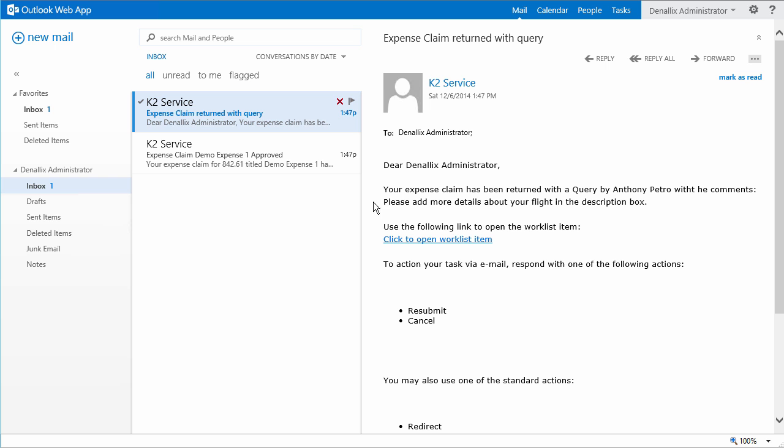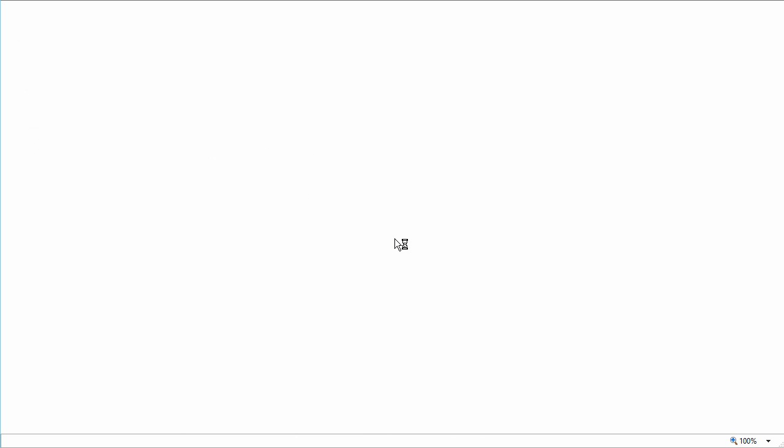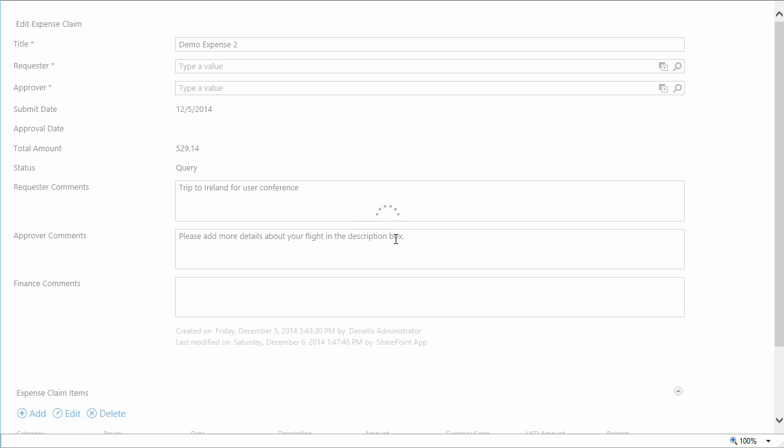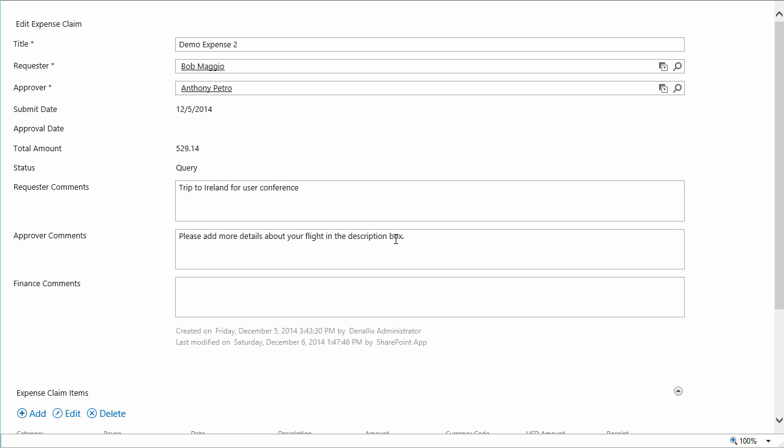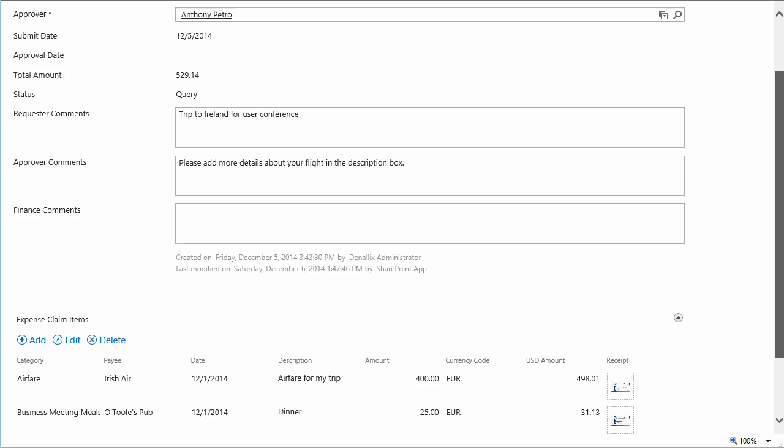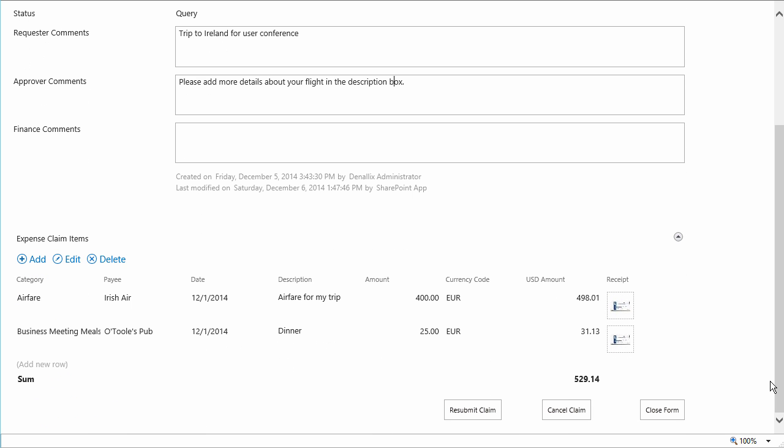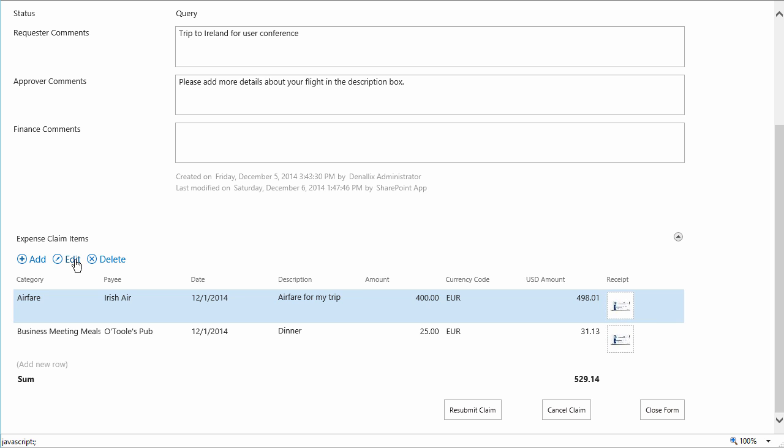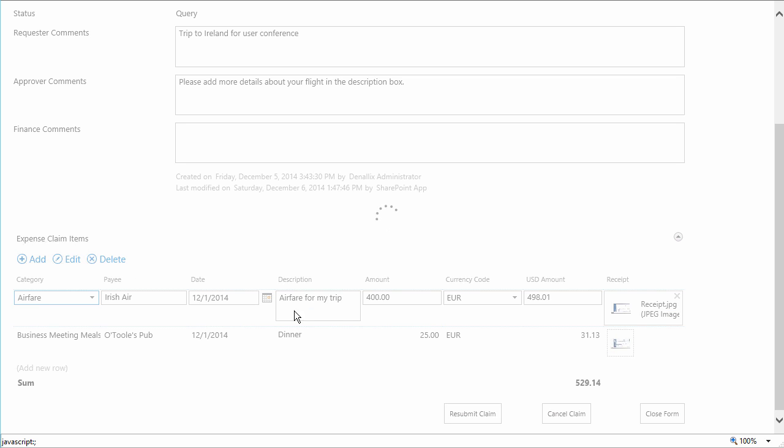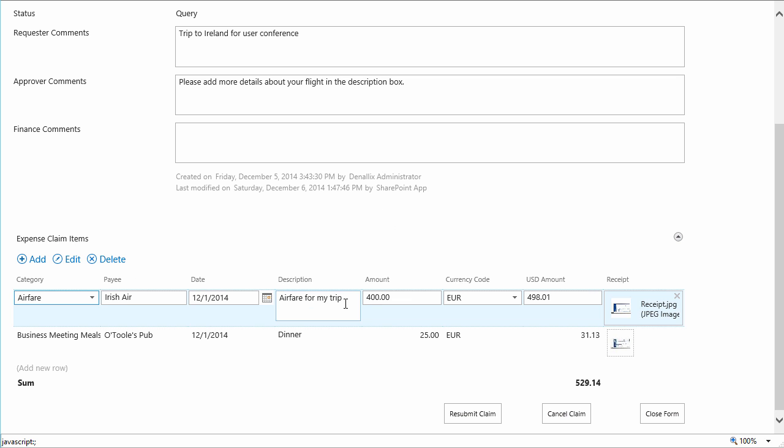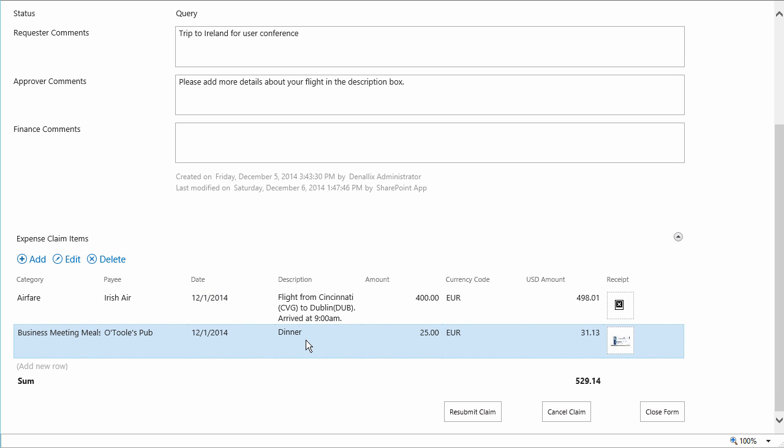Okay, with concern for the approver's comment about the airfare line item, I'll click the link to open the query task's expense claim form. I'll go ahead and add a better description for the airfare line item to make the approver happy. And then finally click the resubmit claim button to send the claim back for approval again.